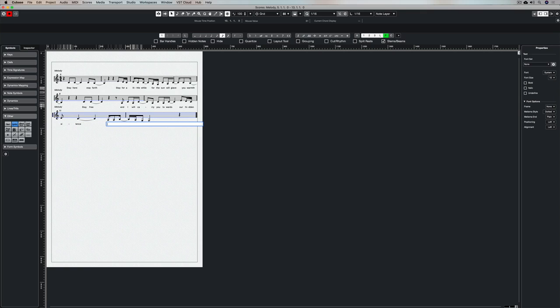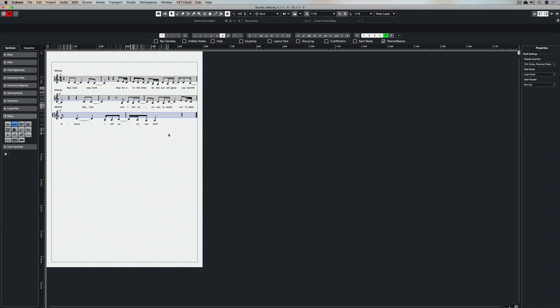In the next video I'm going to show you how to quickly add lyrics to your lead sheet. Thanks for sticking around and checking this video out. Please subscribe to the Cubase YouTube channel and give us the thumbs up if you've been able to create your own melody in the score editor. Catch you soon.